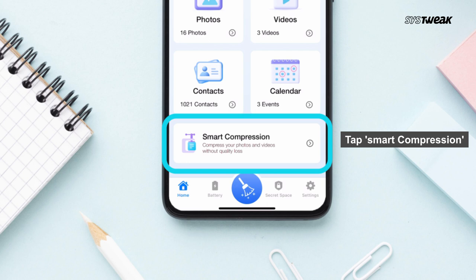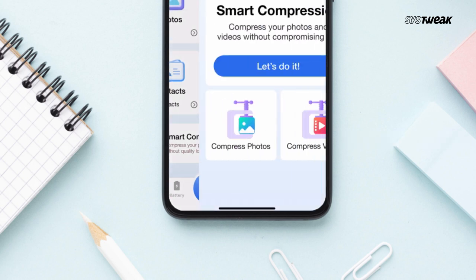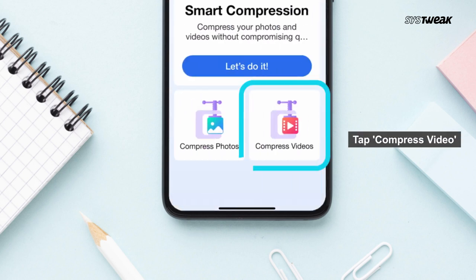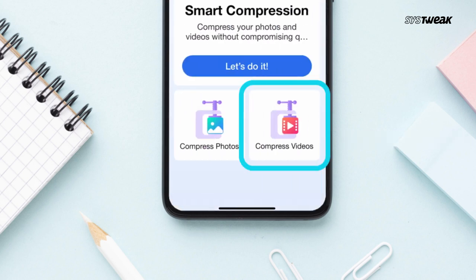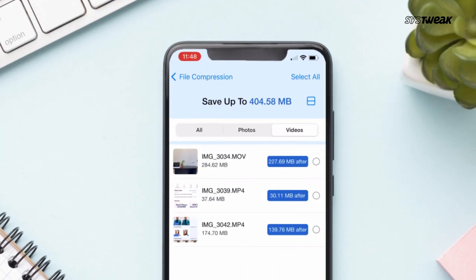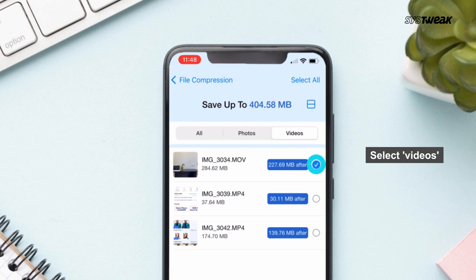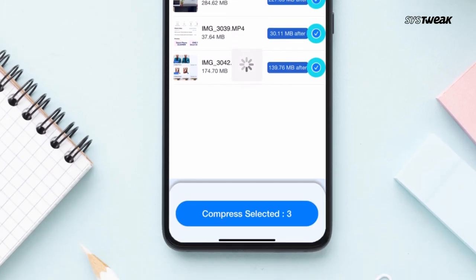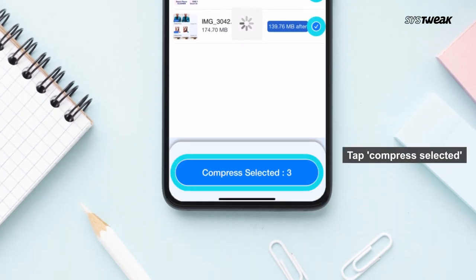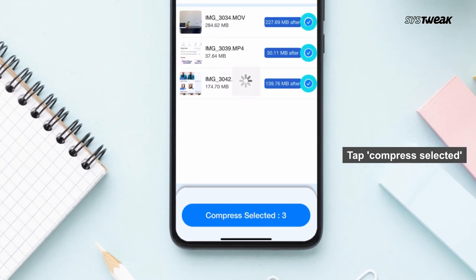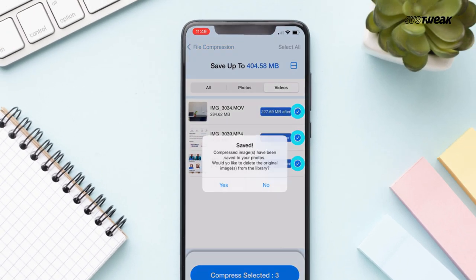Here you will see an option named Smart Compression — just tap on it, then tap on Compress Video and select the video you want to compress. Then tap the Compress button, and that's it — your video has now been compressed.